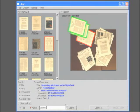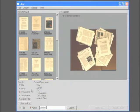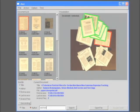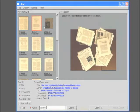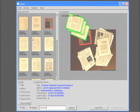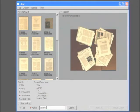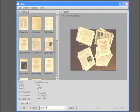We can also sort the document thumbnails in various ways. Here we sort by last access time to quickly find all the older documents. Note that the oldest documents are either no longer on the desk or lie at the bottom of stacks. The thumbnails can also be sorted alphabetically based on the title or the author.